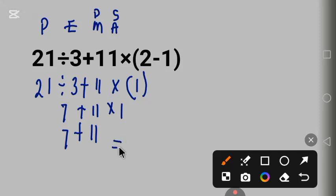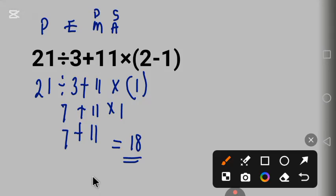7 plus 11 equals 18. This is the correct answer. Thank you for watching, kindly subscribe to my channel, like my videos, and share.